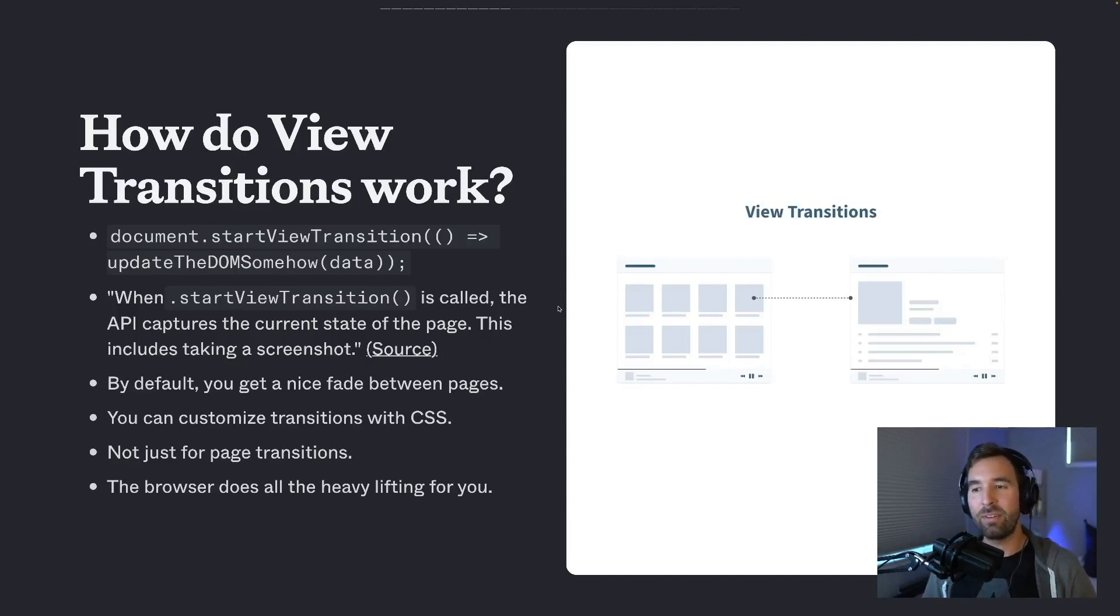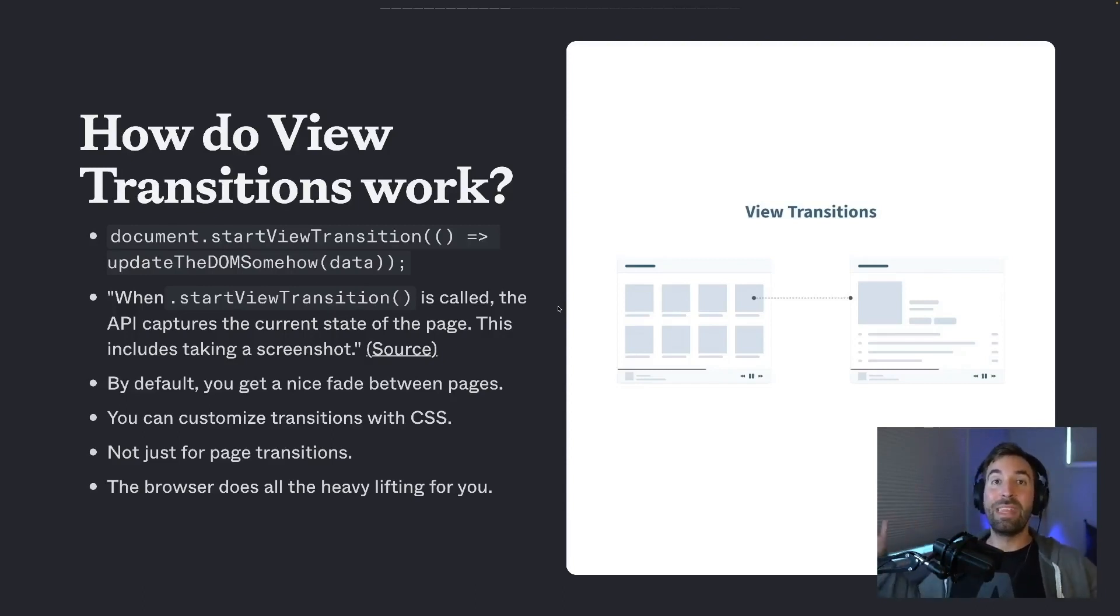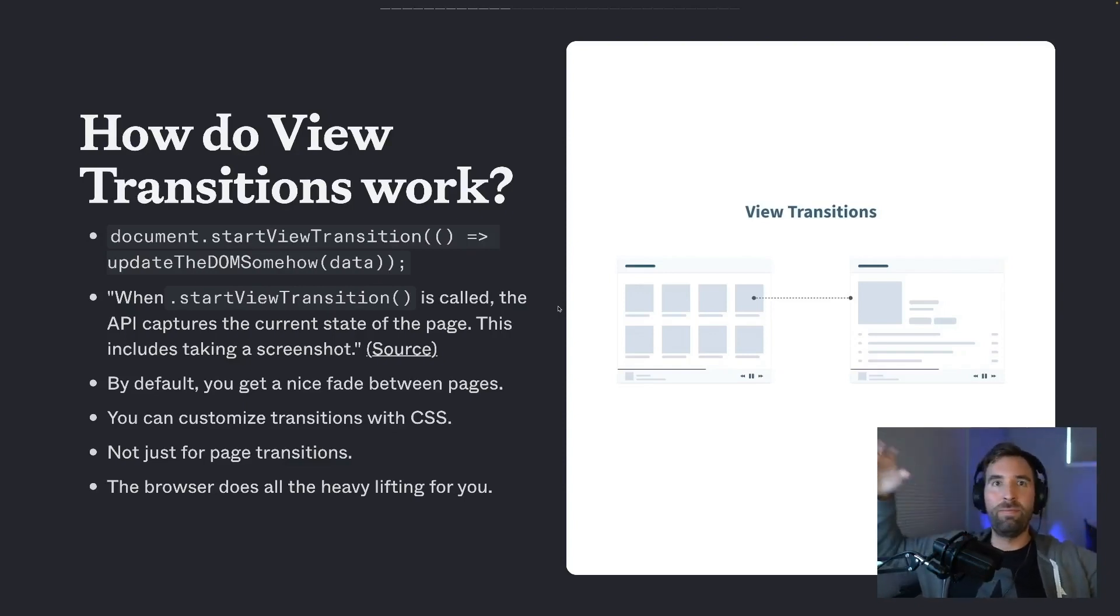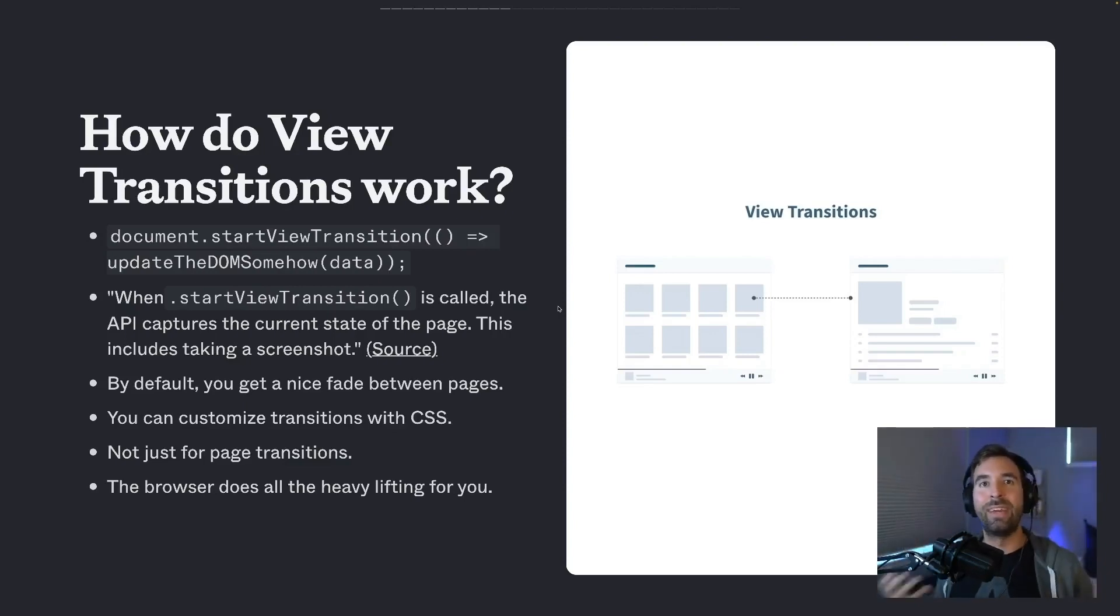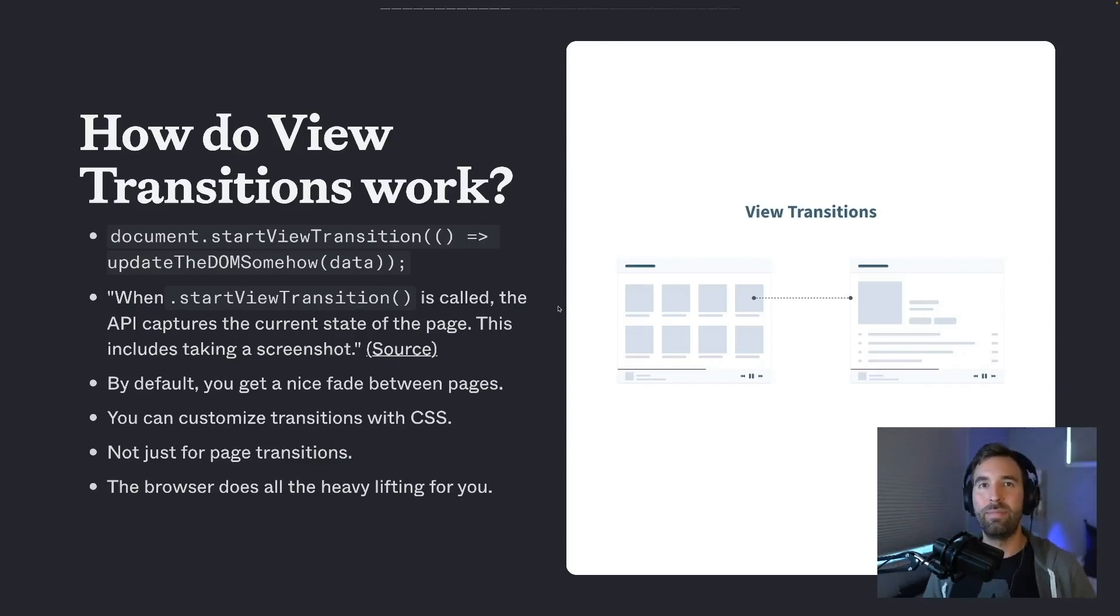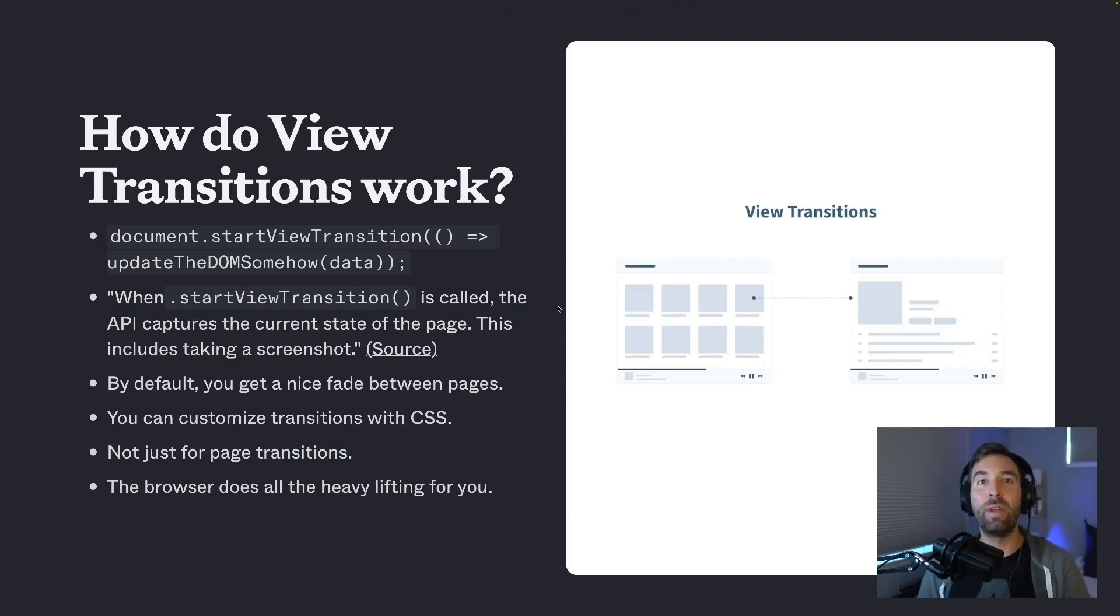By default, you get that nice fade. I mentioned you can customize it more with CSS, but just the idea of the before and the after being two versions of the same element on the page fading or sliding or morphing. Like the browser is doing all of that heavy lifting for you, which is just so cool. It just totally simplifies the implementation, the amount of JavaScript you need to run this, and it's all done for you by the browser.